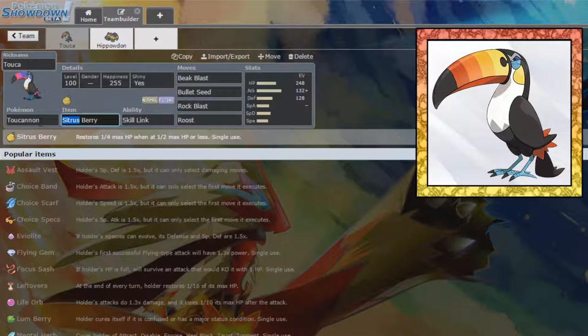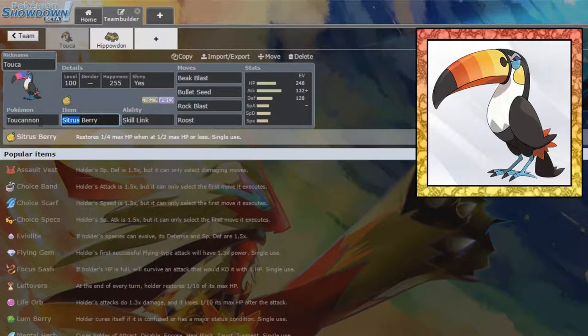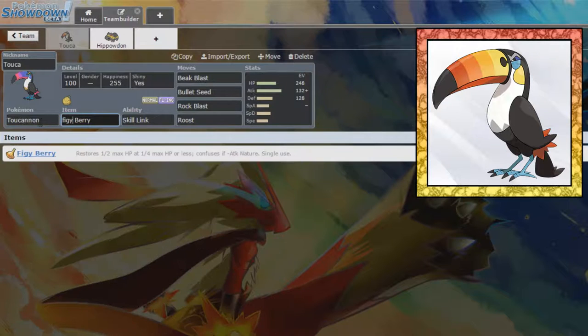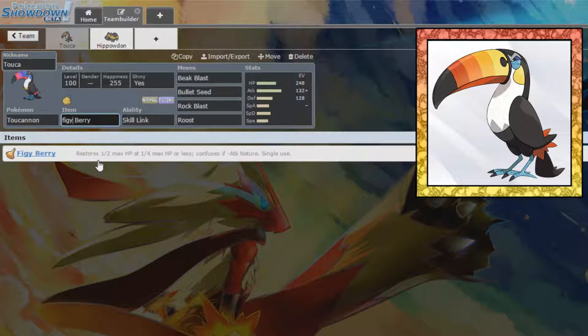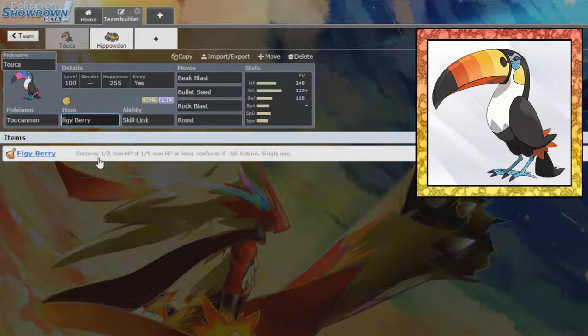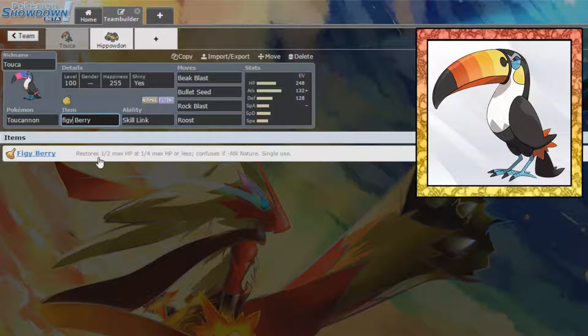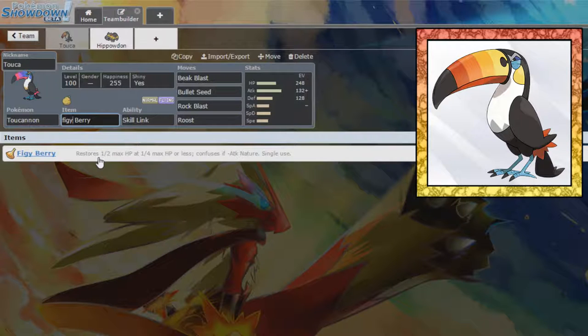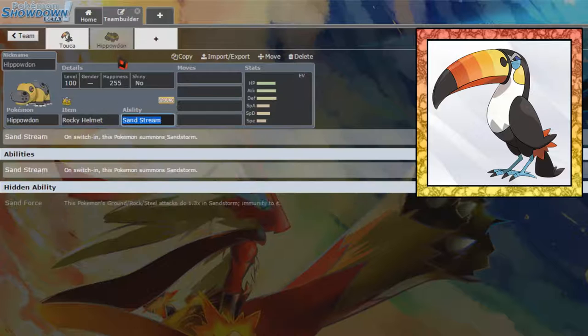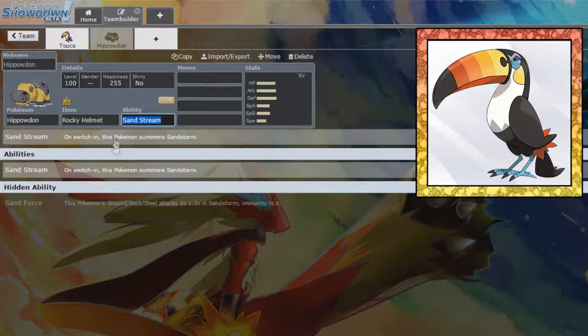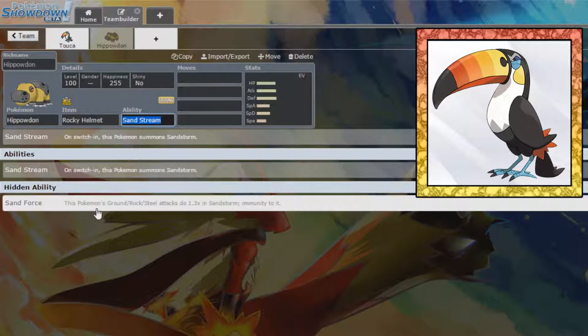We could also run the Figgy Berry if we want that extra health. Citrus is more reliable. Figgy, if it procs, is a lot more health back. So, we're running Figgy Berry. You know what? We're risky. We're real. We're doing it. That will be absolutely fine.